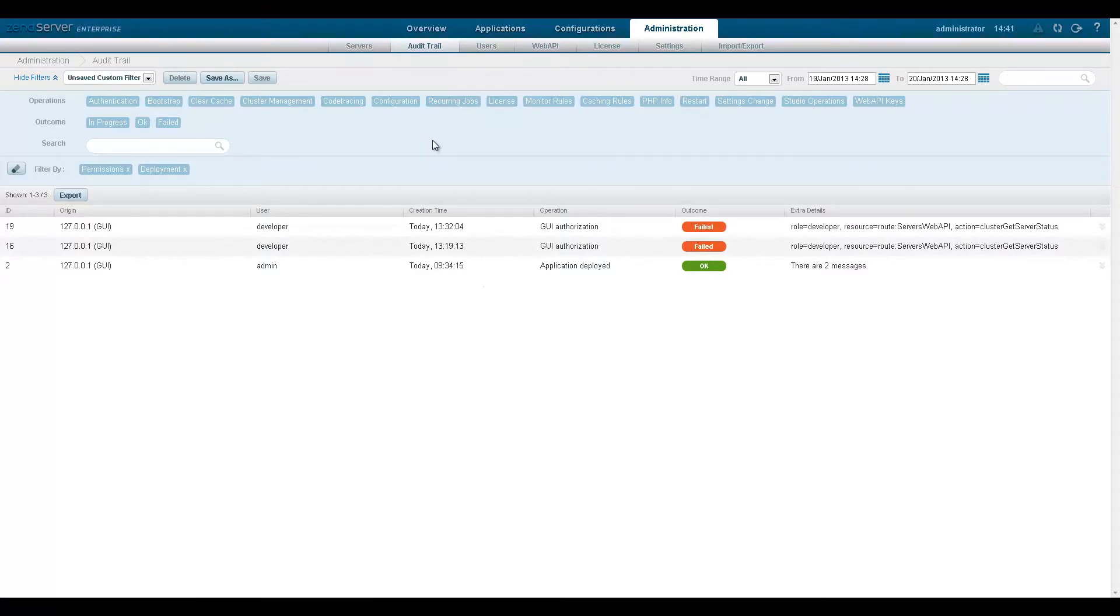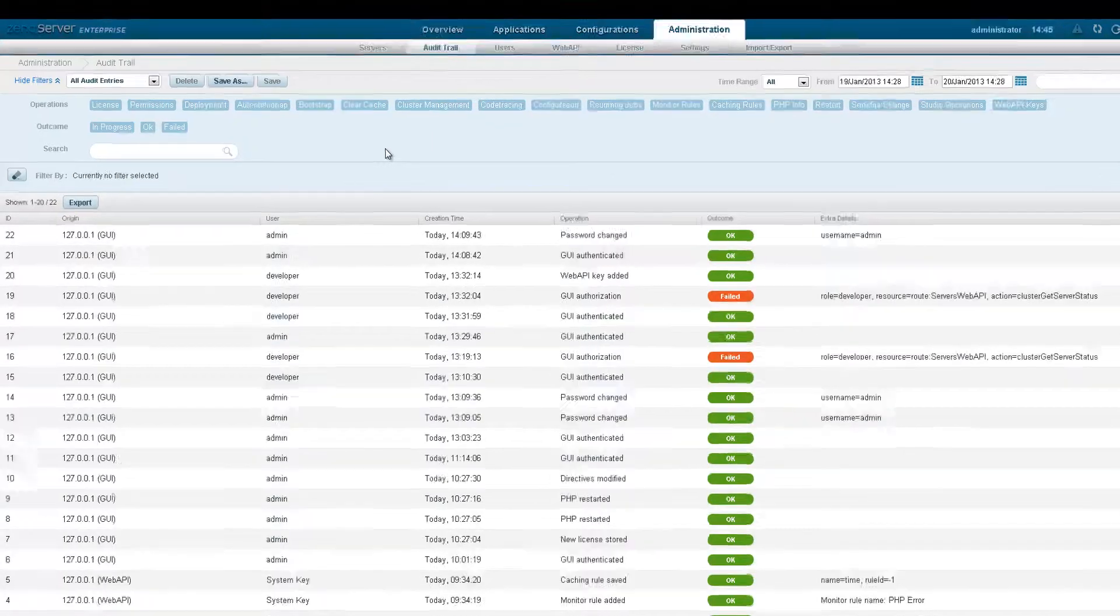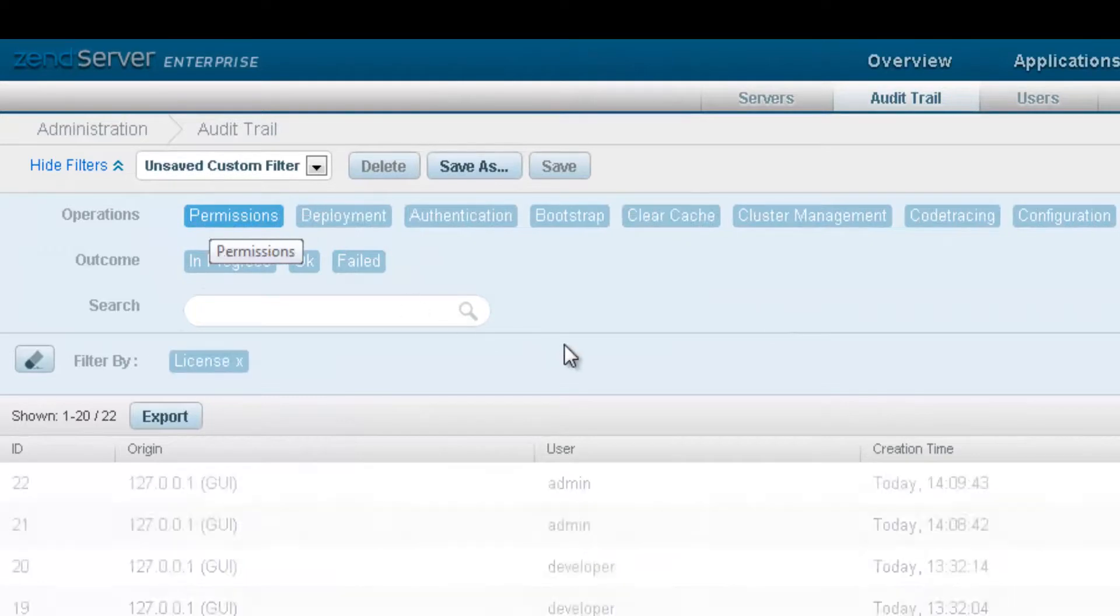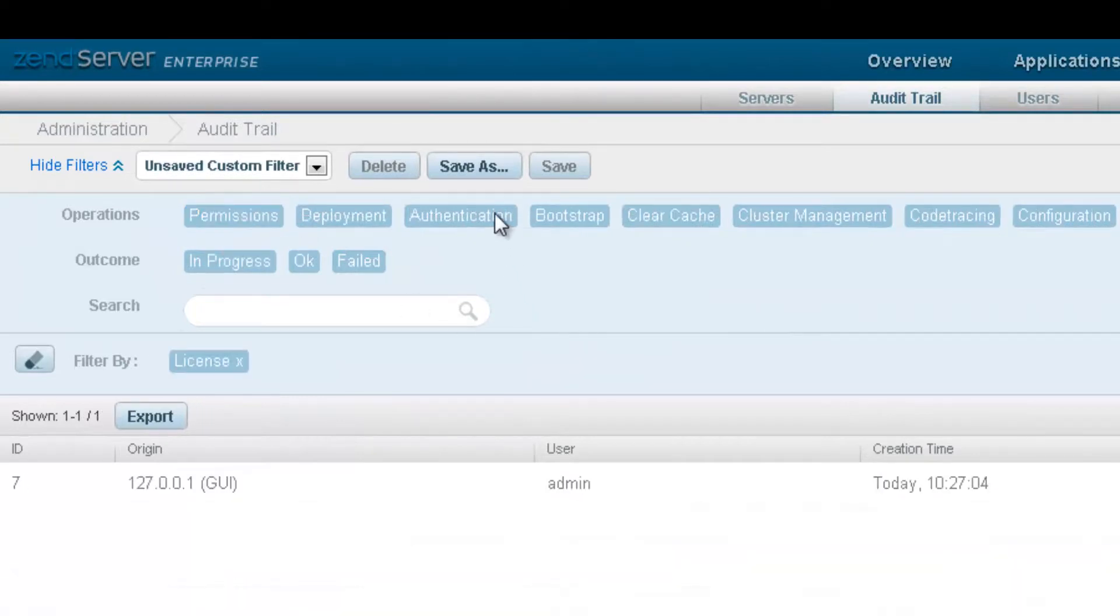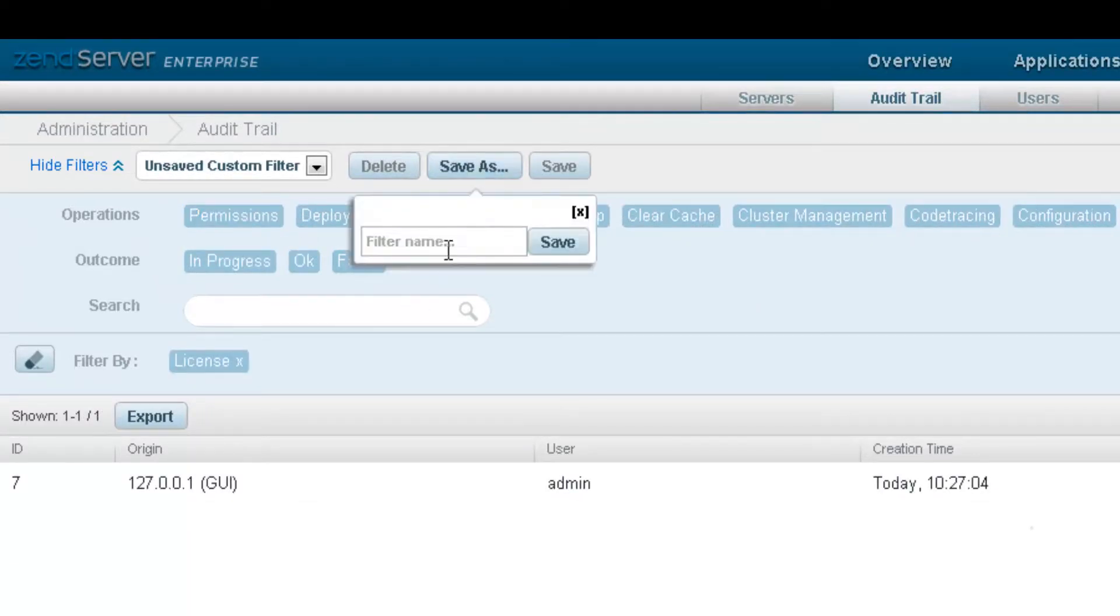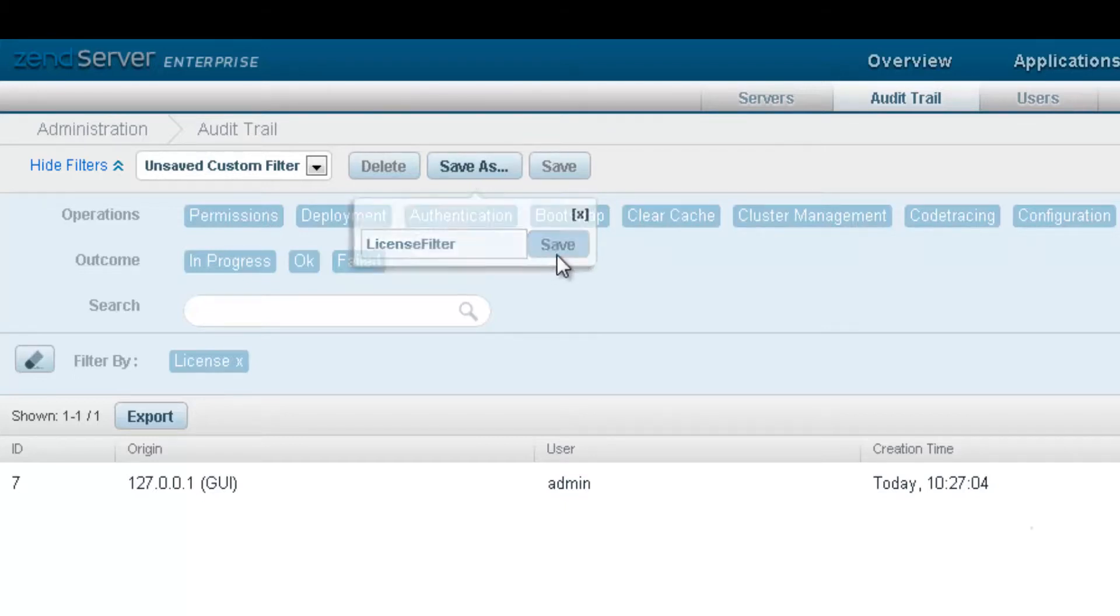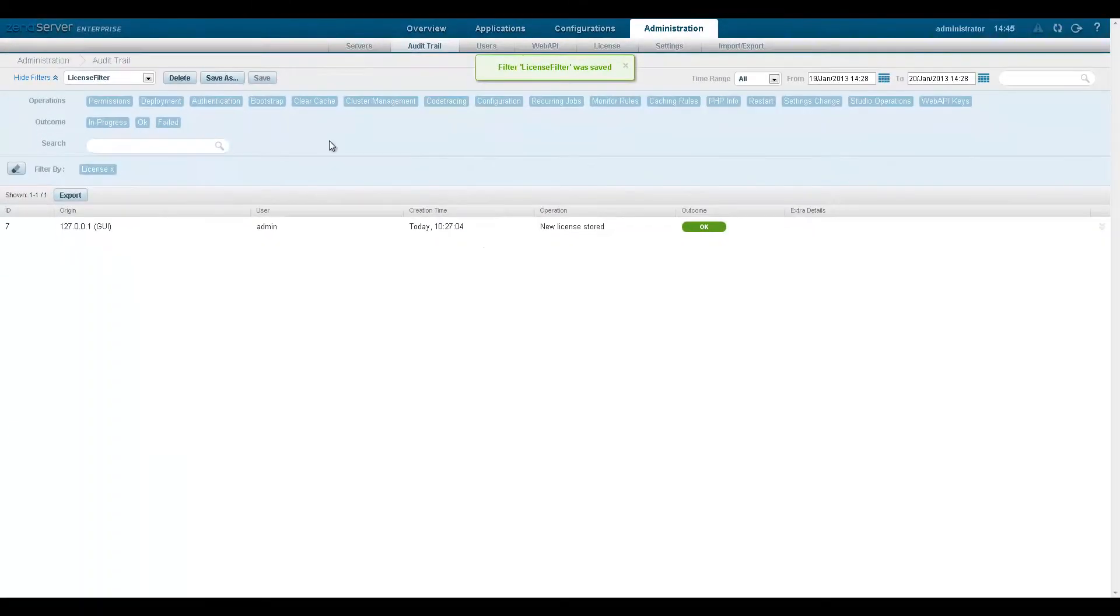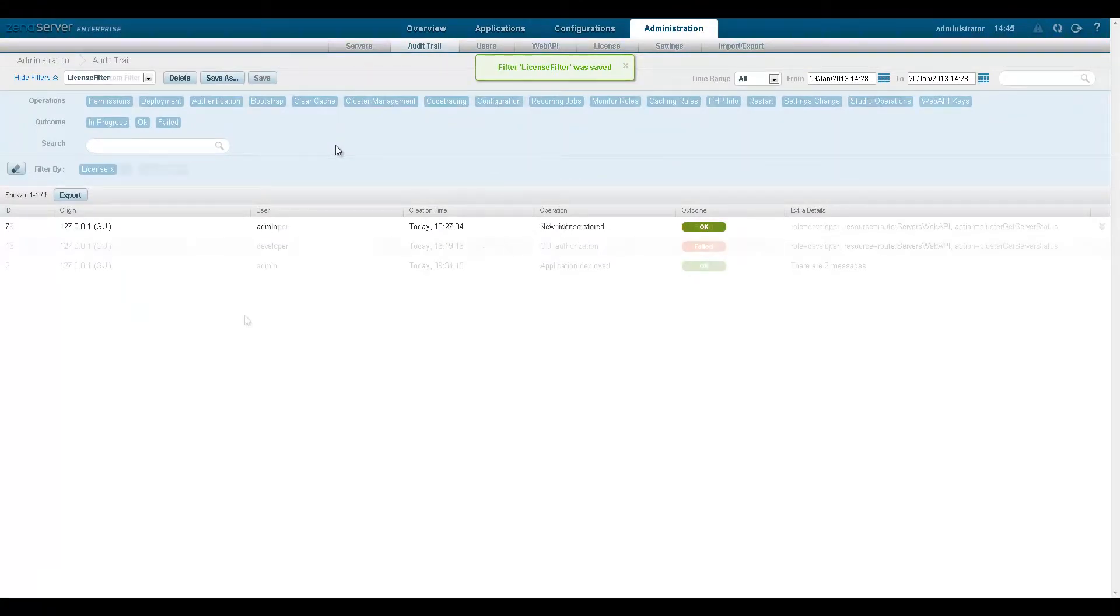I can also configure and save my own filter set for future use. To do this, just select any of the filters and click save as and then name your filter set.